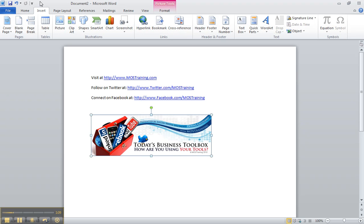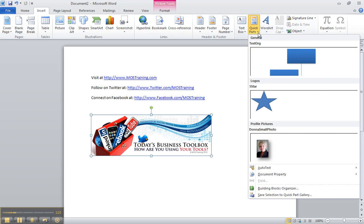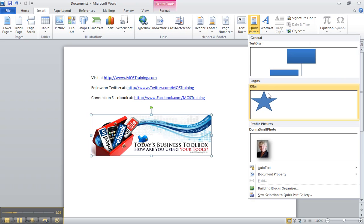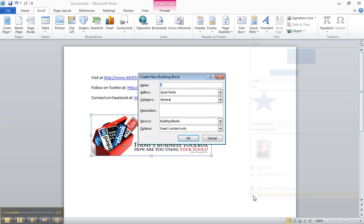From the Insert ribbon within the text group here on the far right, you have a choice for Quick Parts. It is a gallery and there are many different types of galleries in Word. From the Quick Parts gallery, I already have things I've added in the past and down at the bottom though, you need the option that says save selection to quick part gallery. That's what I'm choosing.